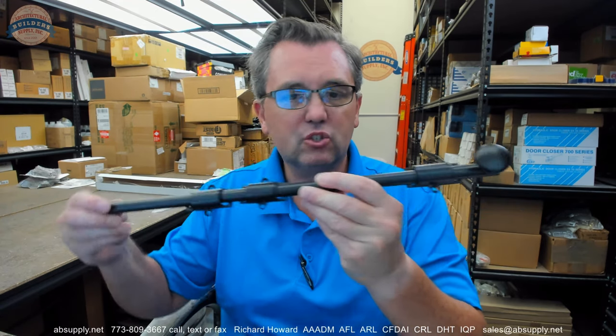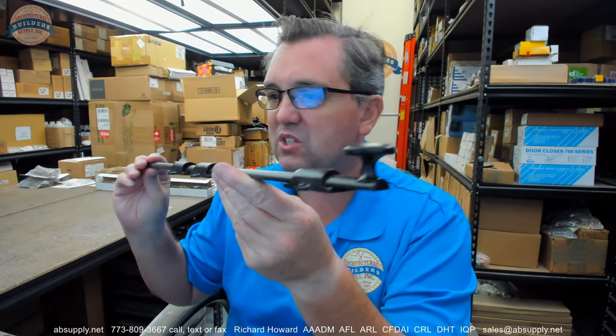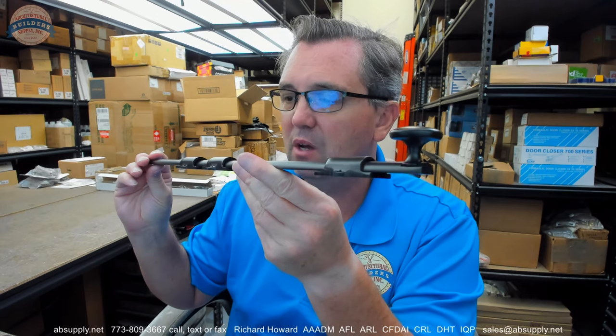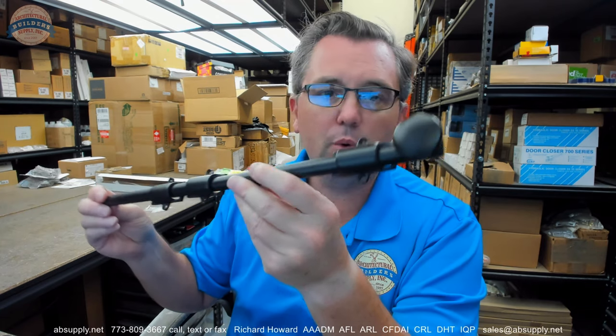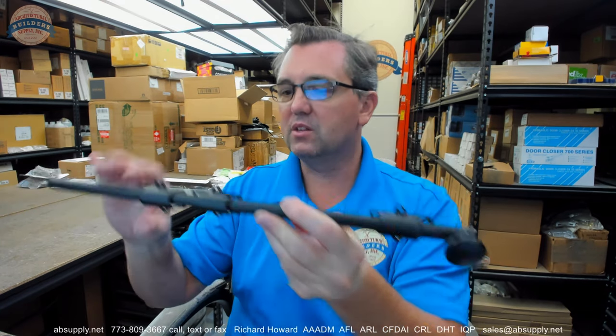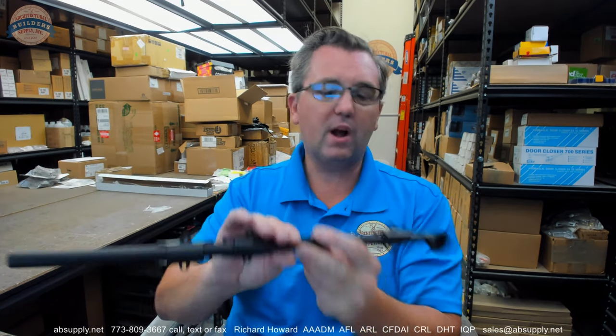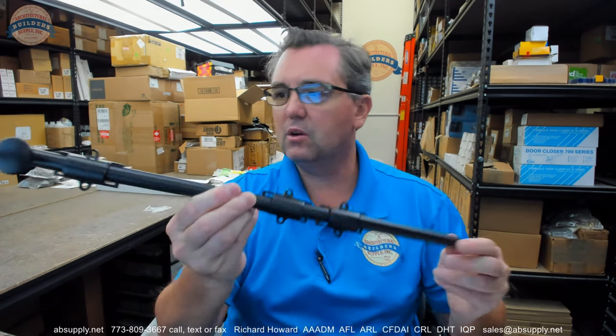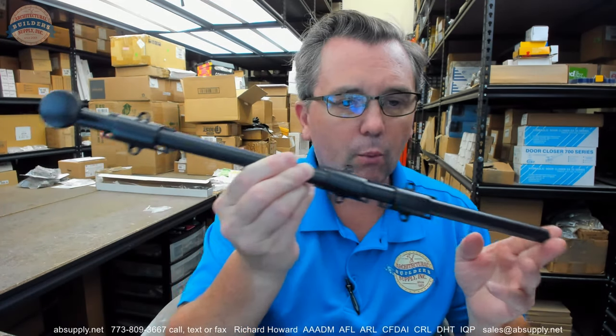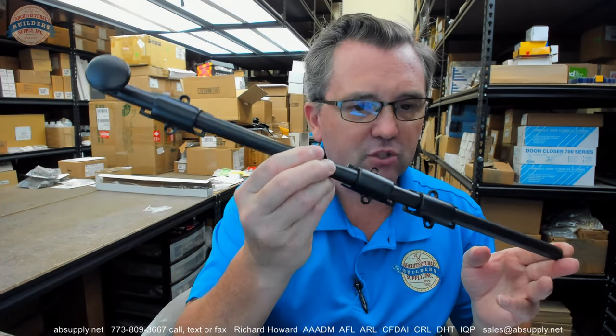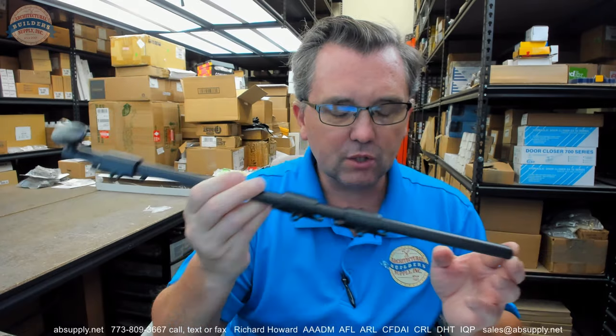This is an 18 inch surface bolt, the 1636, shown in what they're calling the 613 oil rubbed bronze finish. Don Joe is a company that I would not certainly call one that has a mastery over 613.